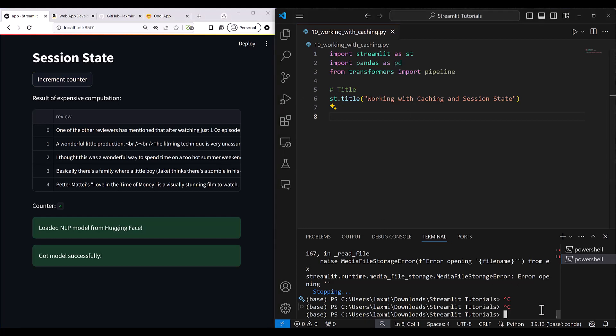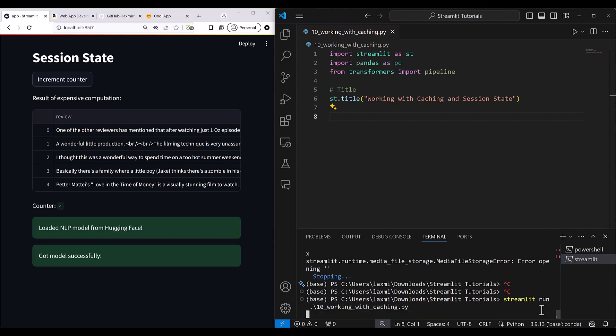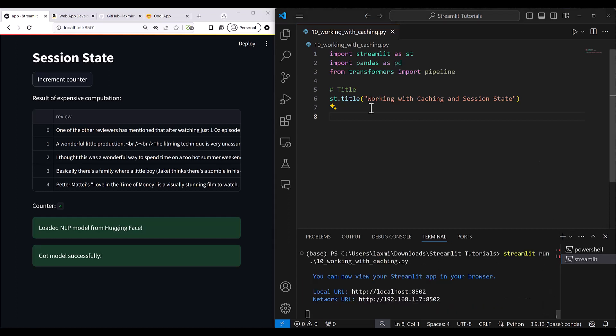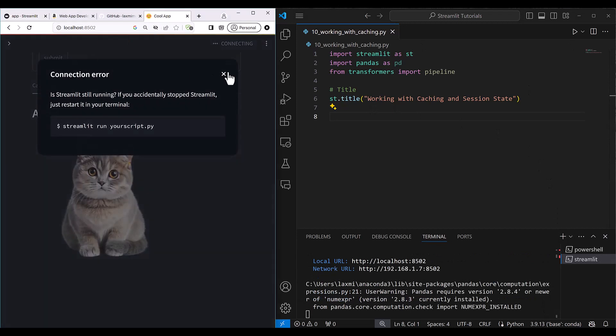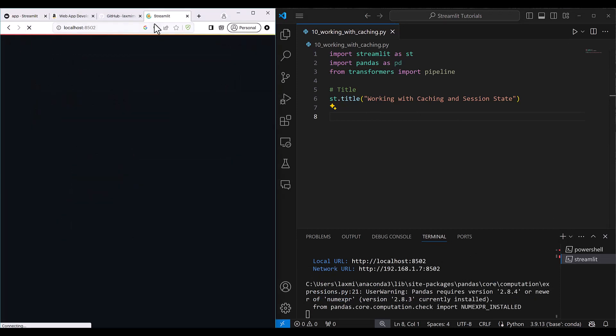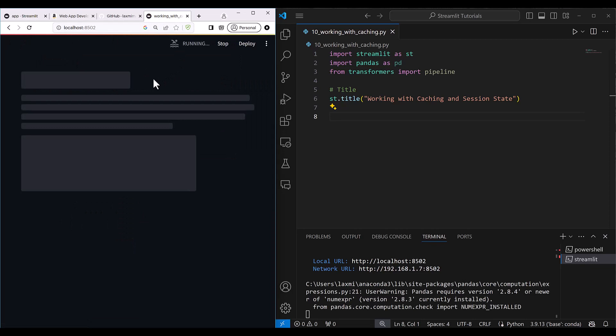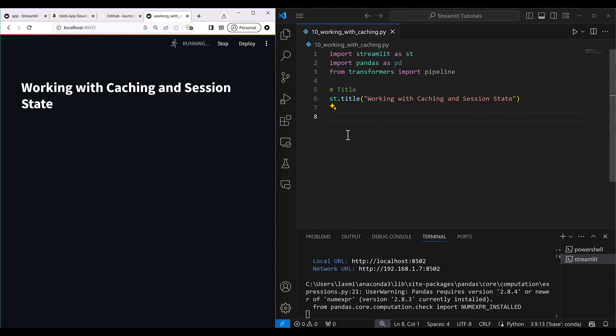So let's go ahead and start our Streamlit application. I'm going to write here streamlit run 10 working with caching dot py and then it is going to start and refresh. Let me just refresh this. So it says that working with caching and session state. It has loaded here.